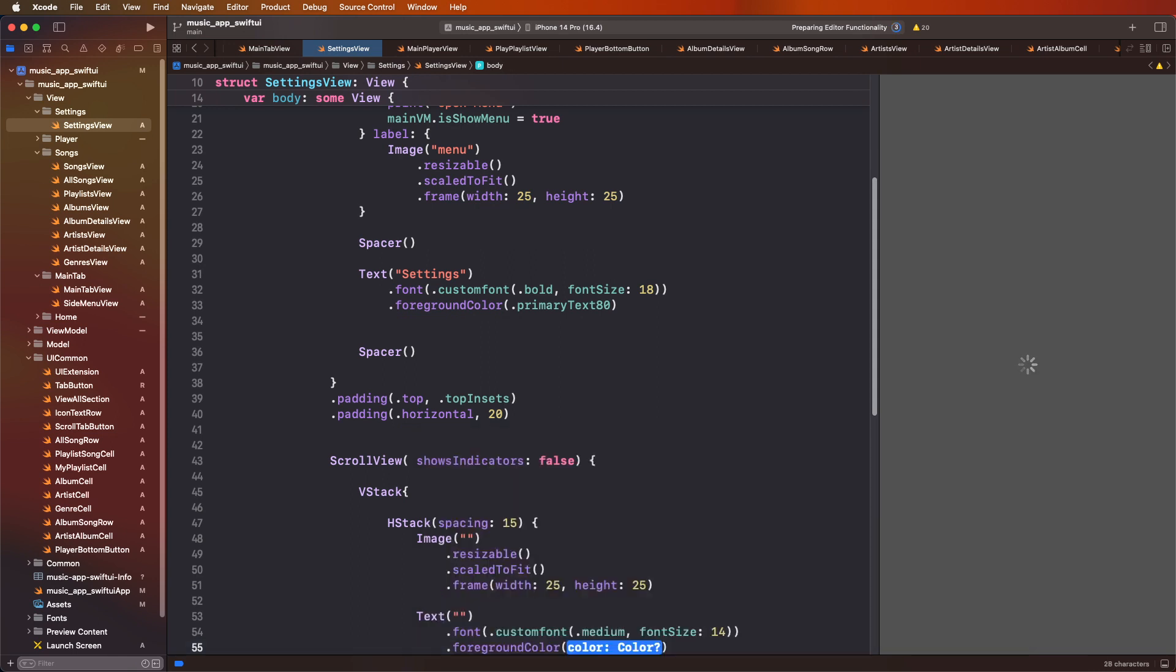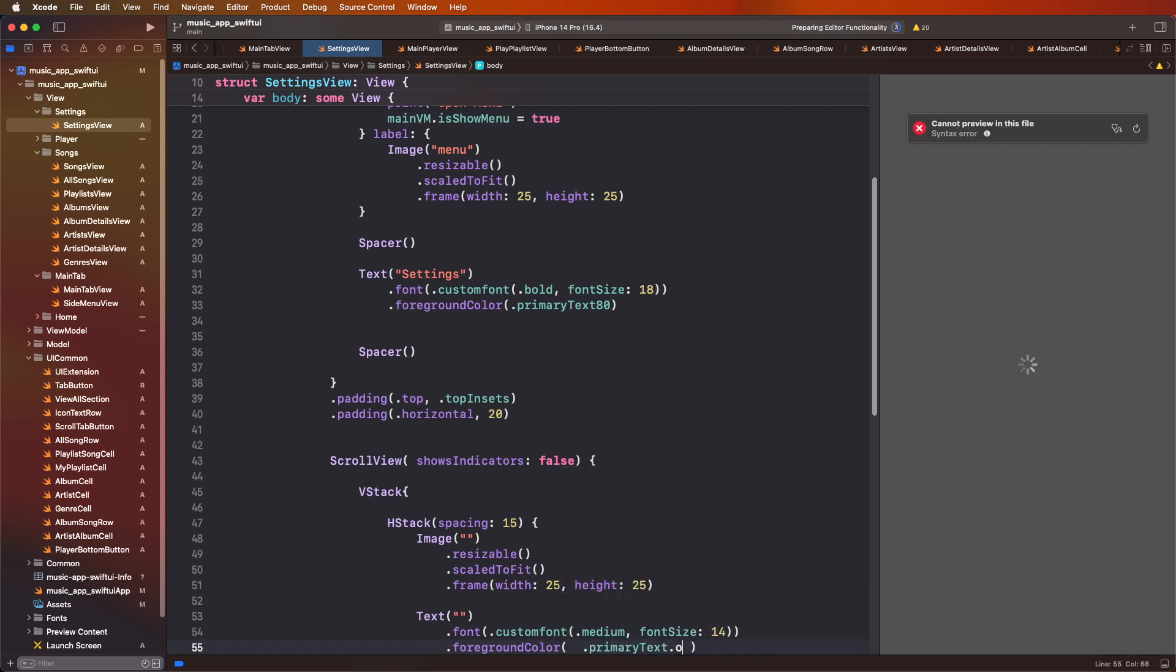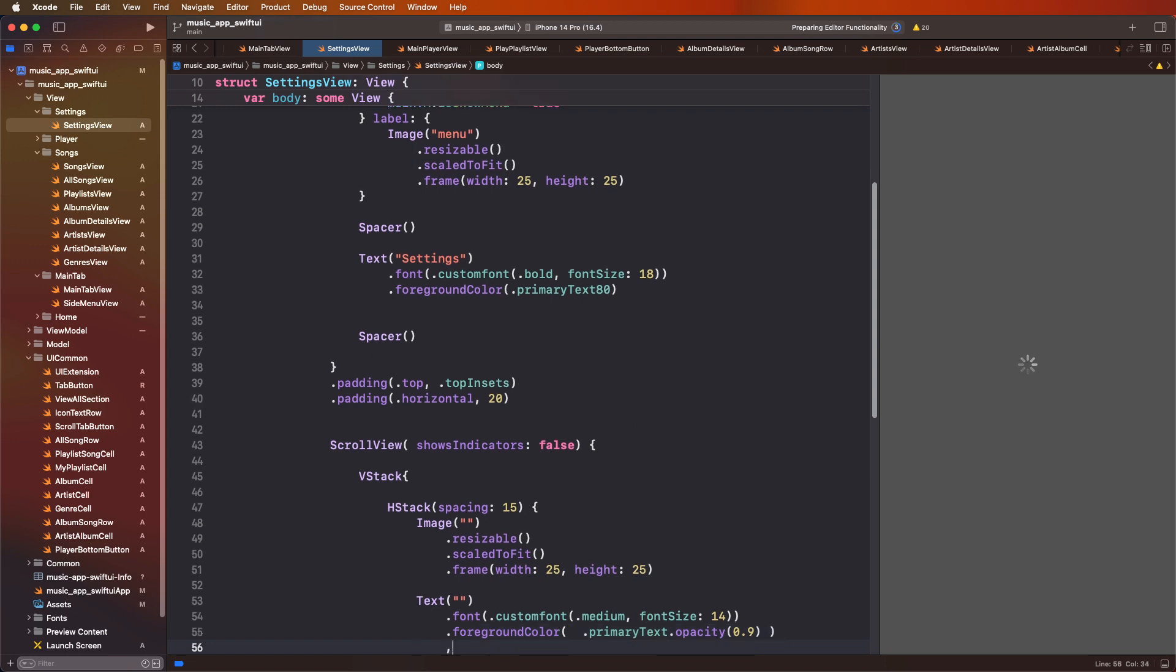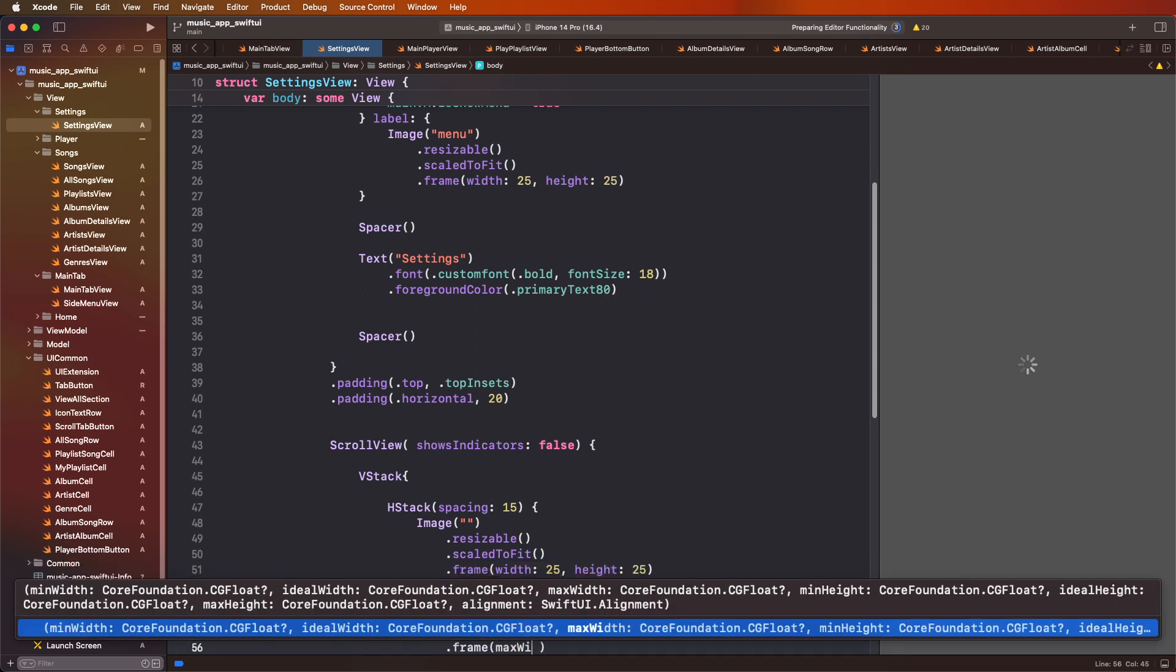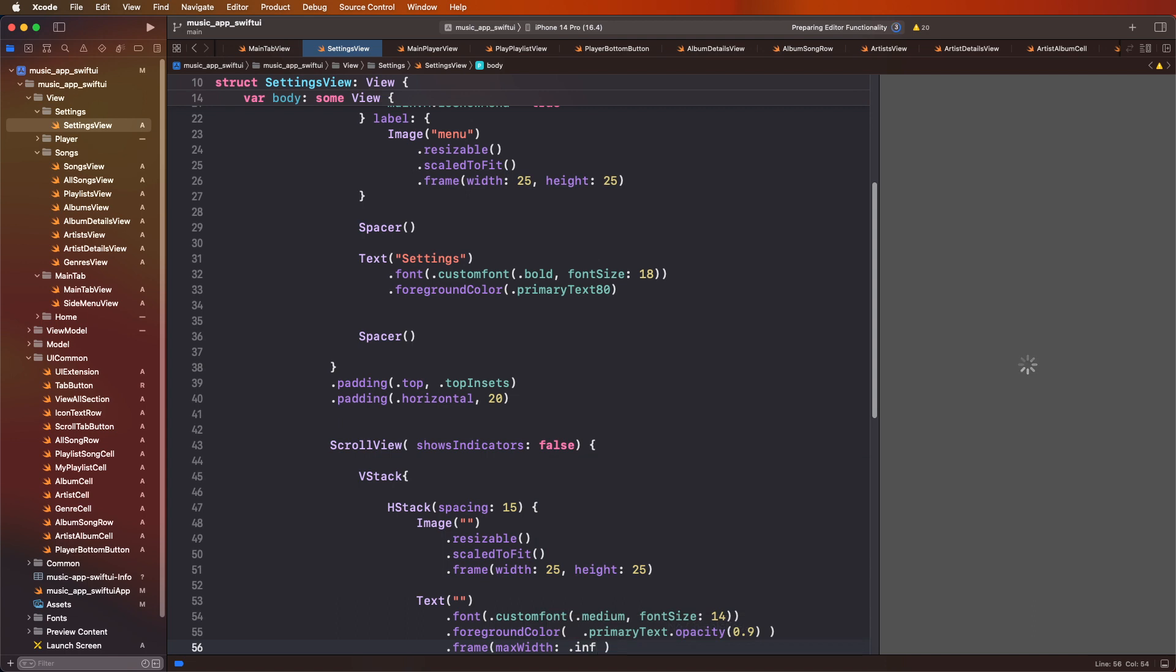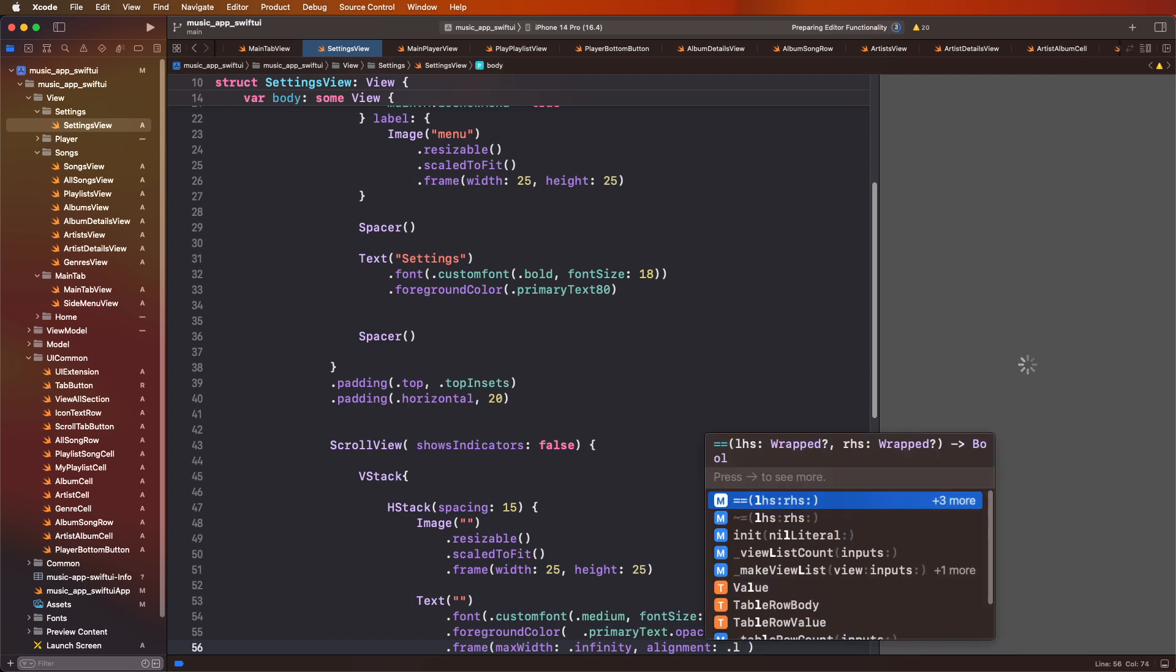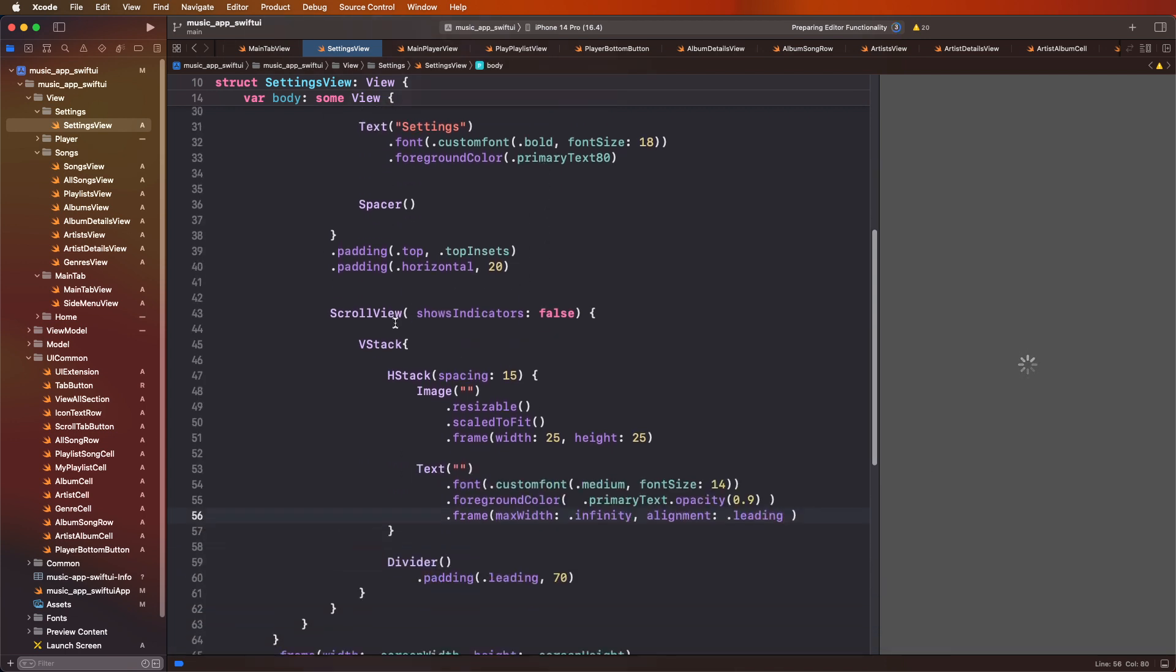And last one, foreground color is need to set this here with the color primary text, opacity into 0.9. And one more thing you need to get here frame. And to get the alignment, that as a leading.